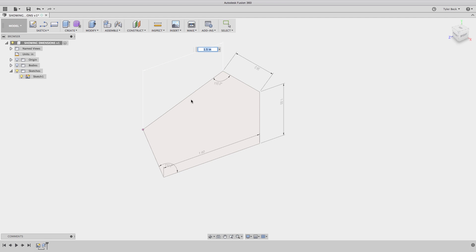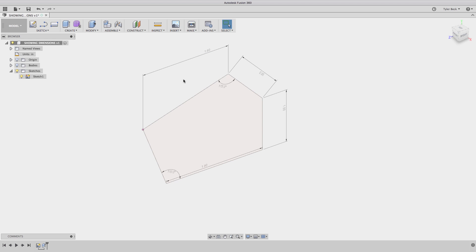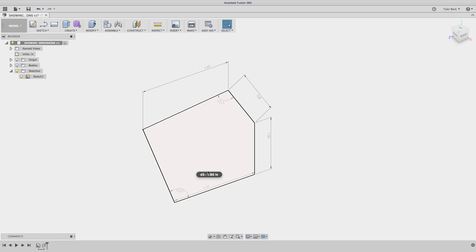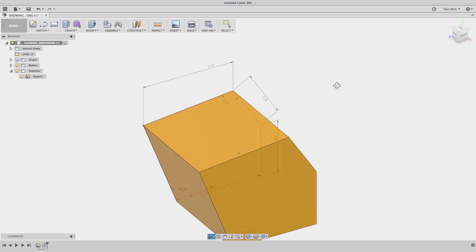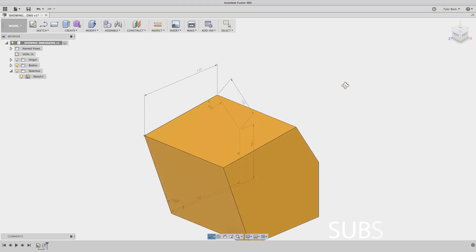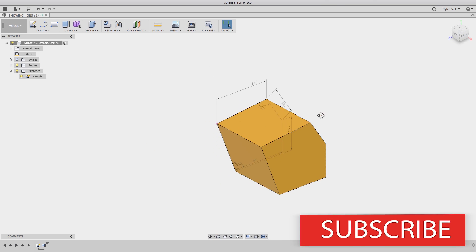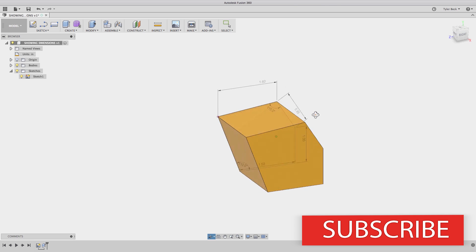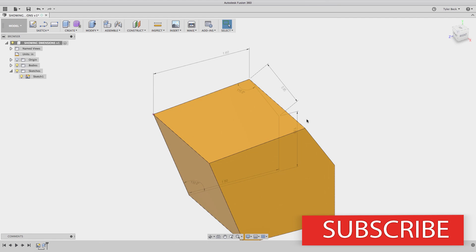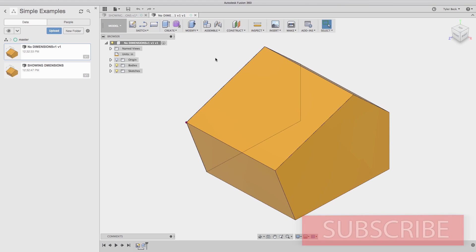What's great is I don't have to edit the sketch. I can actually make changes to values this way, and it then updates the model. So you don't have to go in and formally edit the sketch to make changes to those dimensions. Pretty slick.